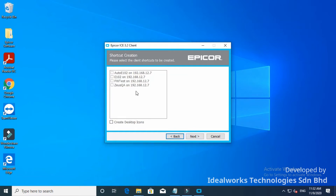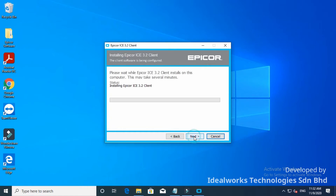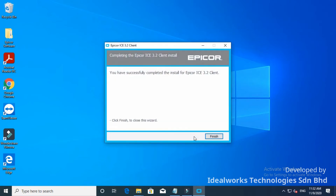Select E according to the screen. Click Next. Click Next. Click Finish.